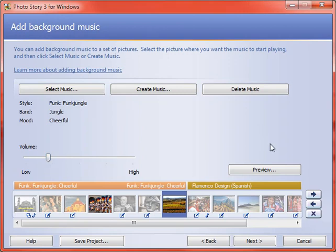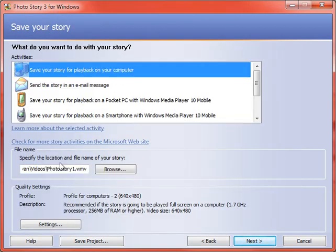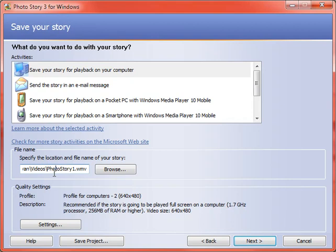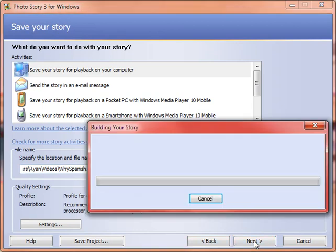I will show you now how to go about saving this as a movie. Right now, if we save project, it's going to save it as a photo story three project, which doesn't help you for later. So we're going to click next and save it for playback on our computer. Then we're going to be smart and give it a good descriptive name like Y Spanish and click next. That's the key. Click next and it'll save it.